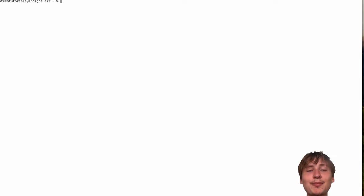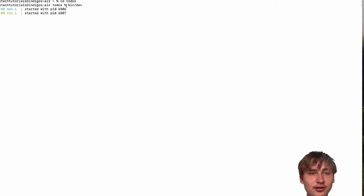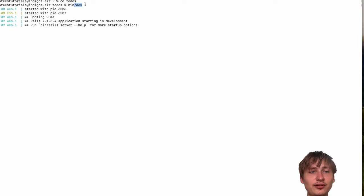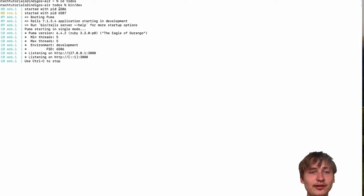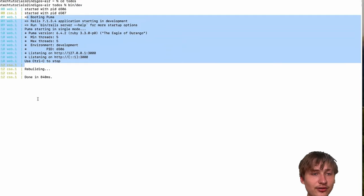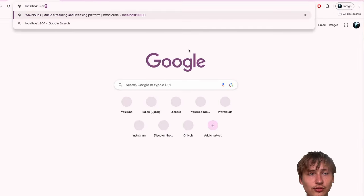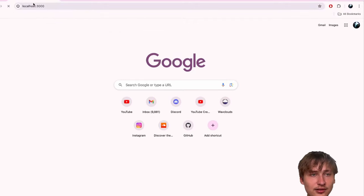Now that the app has finished generating, you can CD into that app and then start the server with bin/dev. That's because we're using Tailwind, so we have to run the Tailwind server as well. Now when the server starts, you'll see that it's listening on port 3000, so to view the app you can go to localhost:3000.